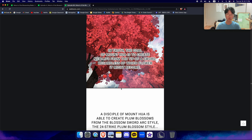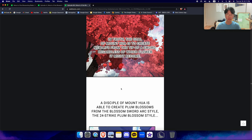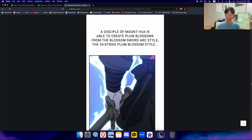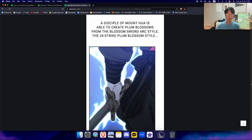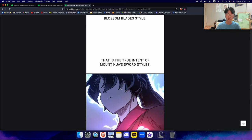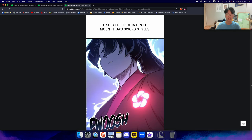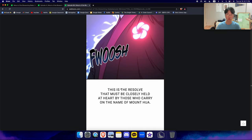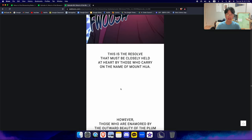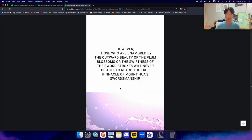The motive of plum blossoms was simply adopted as they bloom and cover Mount Hua each year. In truth, the goal of Mount Hua is to create new light from the tip of a sword, regardless of which flower it might become. The disciple of Mount Hua is able to create plum blossoms from the blossom sword arc style, the 24 strike plum blossom style, and even the 7 blossom blade style. That is the true intent of Mount Hua's sword styles. This is the result that must be closely held at heart by those who carry on the name of Mount Hua.